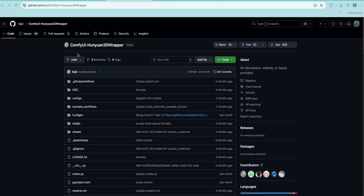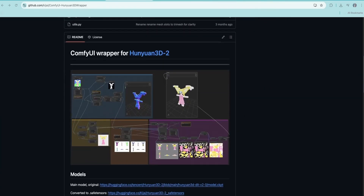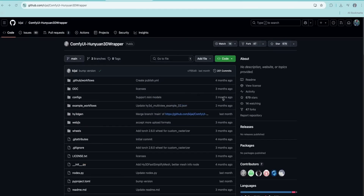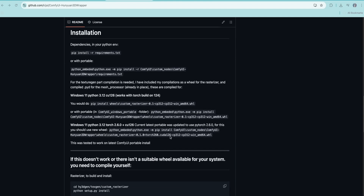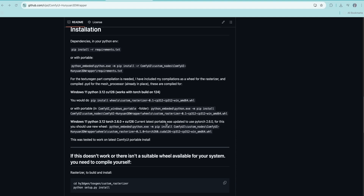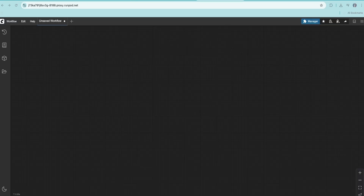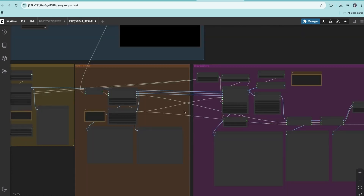The next model is the Hunyuan 3D wrapper. This model takes a 2D image as input and generates a 3D mesh, can also generate textures and apply them onto the 3D mesh to create a colored 3D model which you can import in any 3D software. To download it, clone the wrapper into your custom nodes and install the requirements. There's one more step: you need to install a custom wheel rasterizer, which only works with Python 3.12 installed. For the portable version of ComfyUI, run the specific command provided to install it.